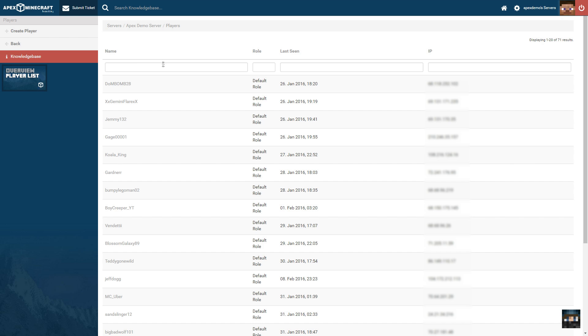You can edit an existing player role by clicking their name. If the player has not joined the server or is not shown in the list, you can create a new player.